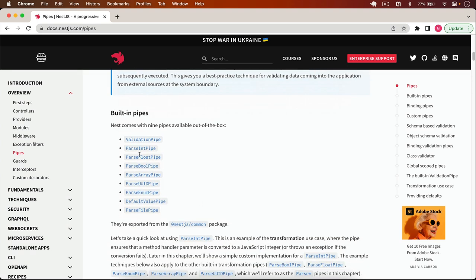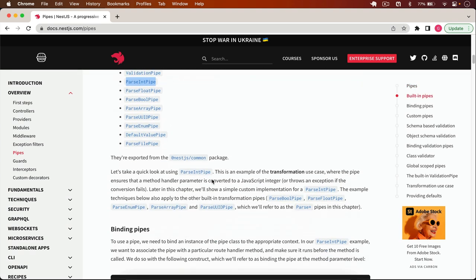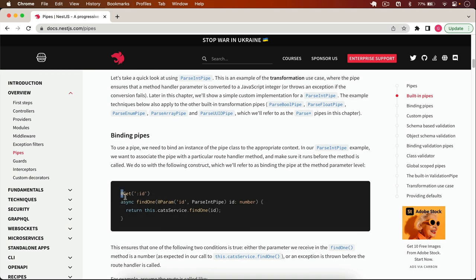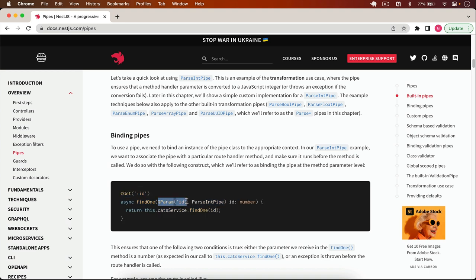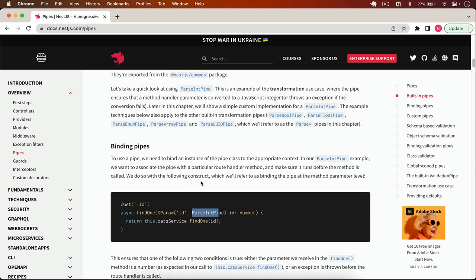To use parseIntPipe, for example, you have a controller function with a get decorator, and in the parameter you can pass the parseIntPipe. It will make sure that the user passes a number in the parameters. Otherwise, parseIntPipe will throw an error that your input is not correct. But in this video, we have to use the validation pipe, so let's implement the pipe.